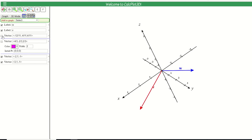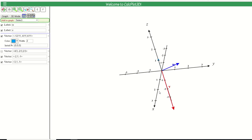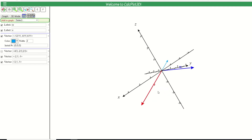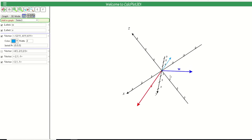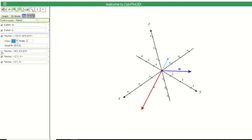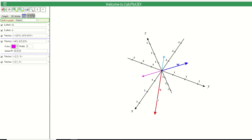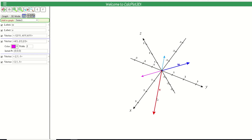Removing the pink vector and graphing instead the projection of W onto V — the vector (-12/11, -4/11, 4/11) — shown here in light blue. That vector is in the exact opposite direction of V and measures how much of W is lined up with V. Graphing both projection vectors together, you'll notice one is longer than the other, which we should have expected from the sizes of the two scalar components.